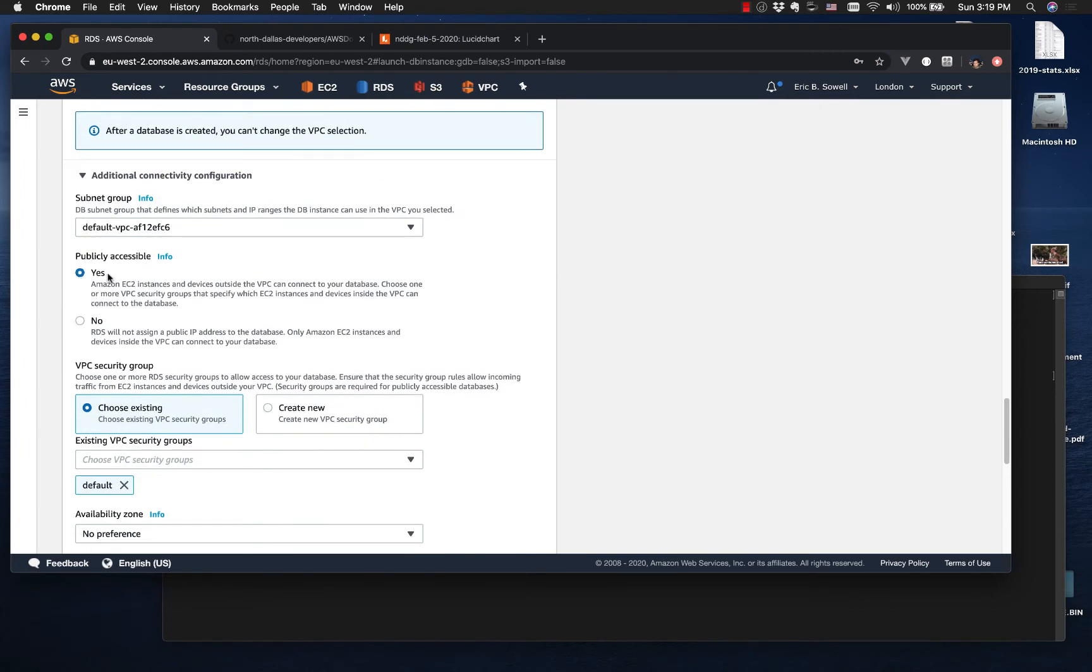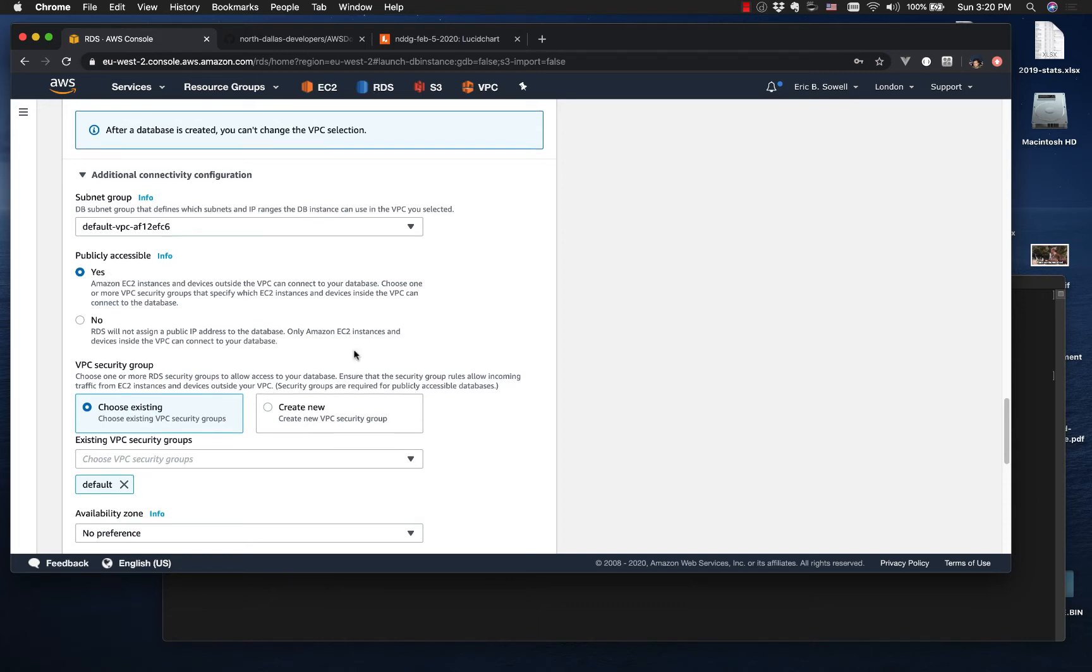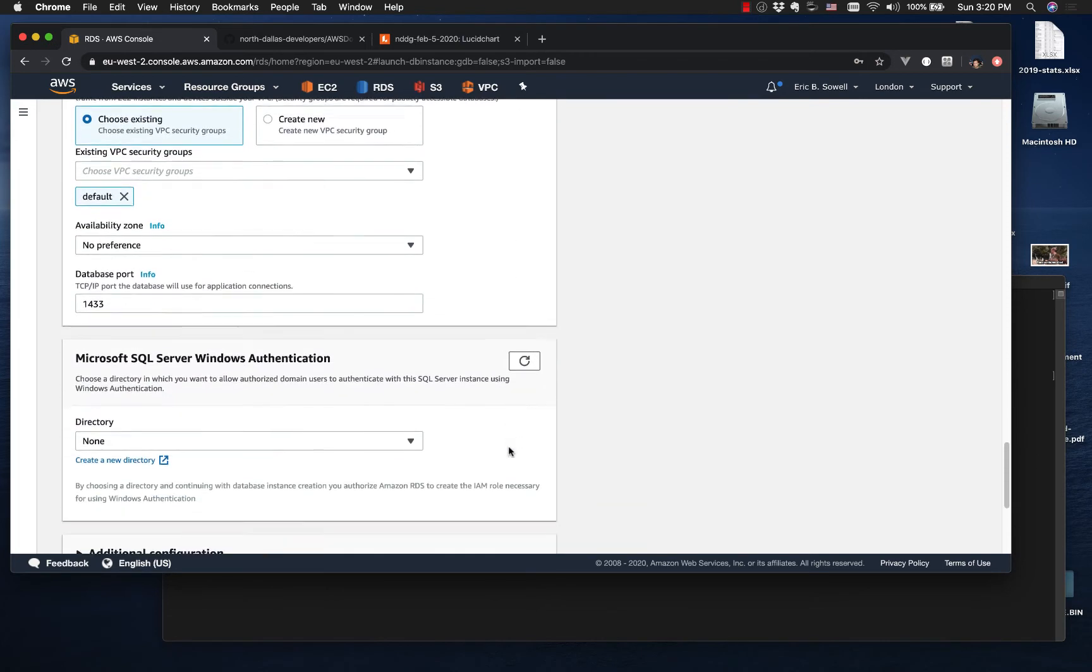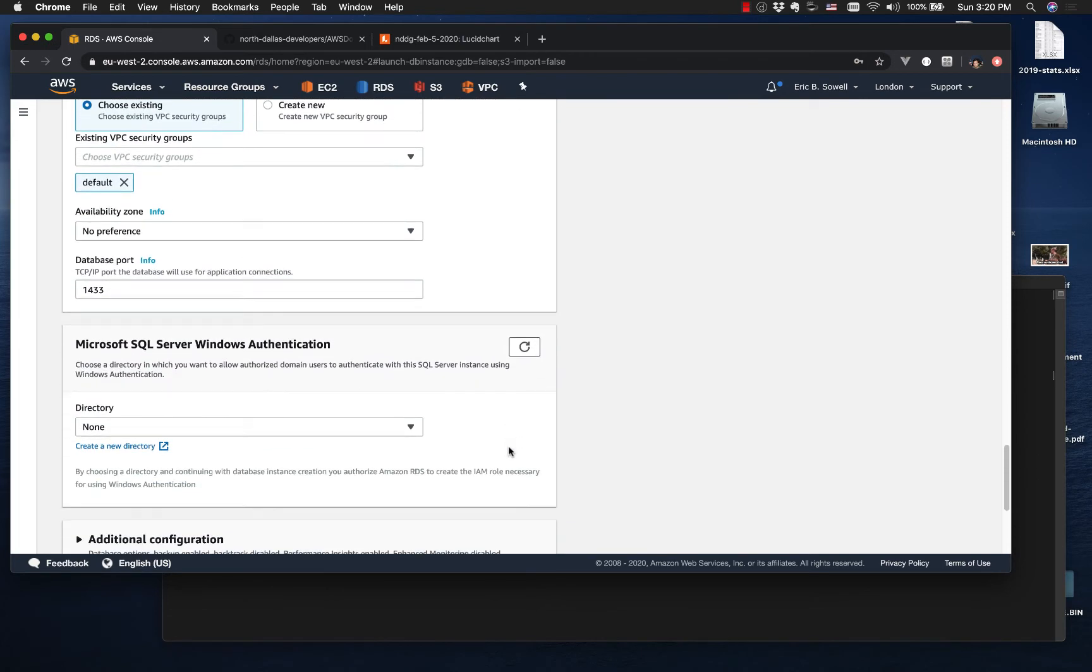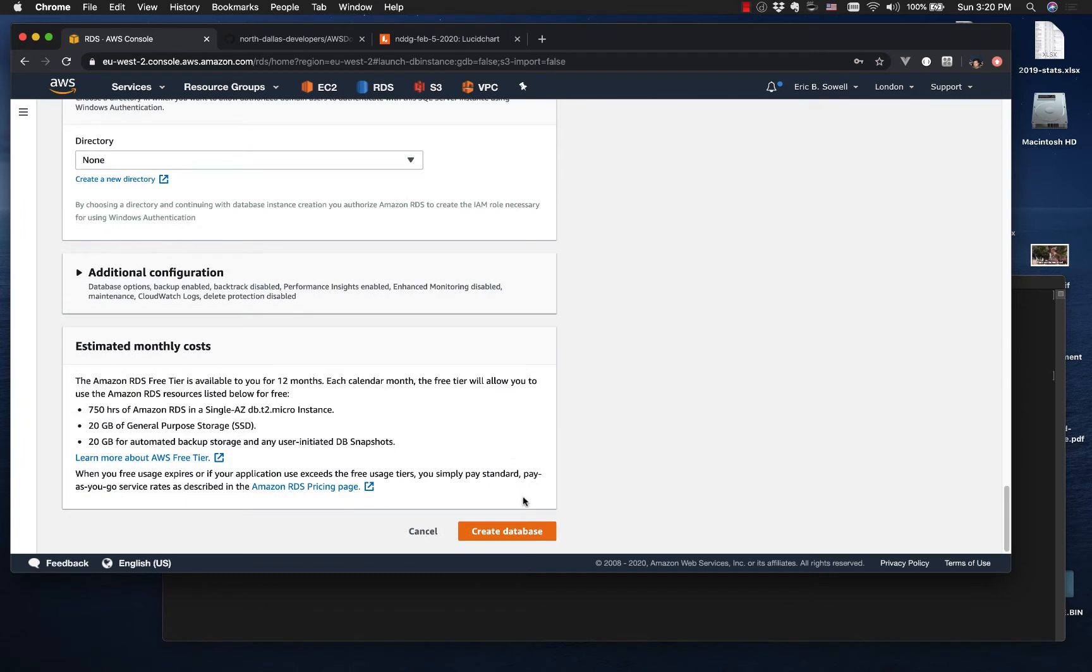And we want to make this publicly accessible because by default, you can't get to it from outside, which means if you're using Azure Data Studio or SQL Management Studio, you can't connect directly to it. And so by setting this public accessibility, that allows us to do that. It's great for development and testing things.